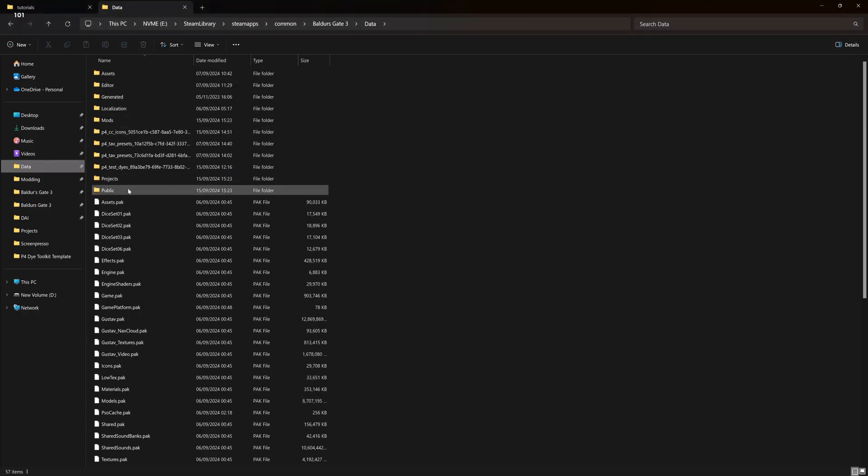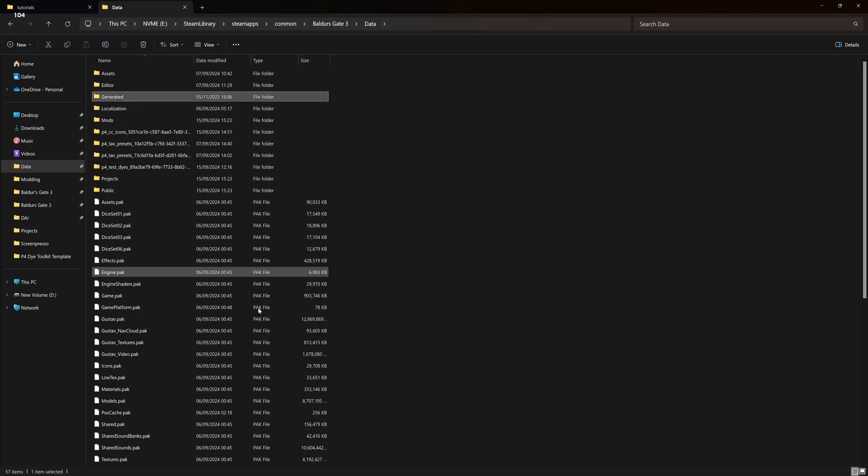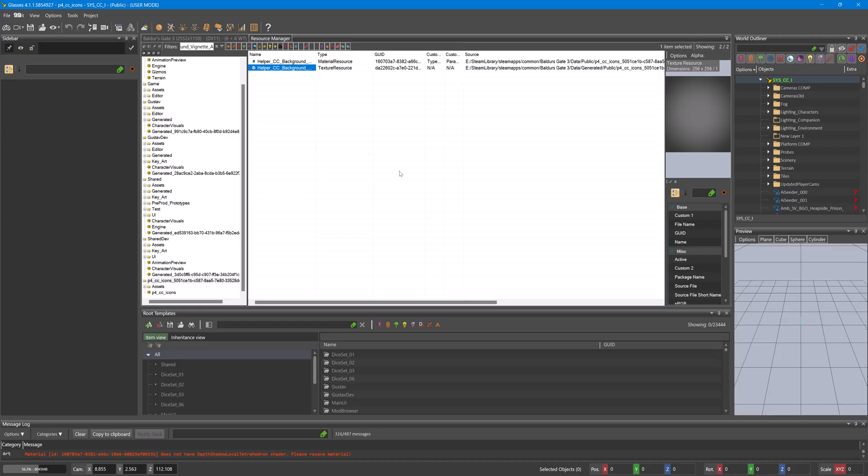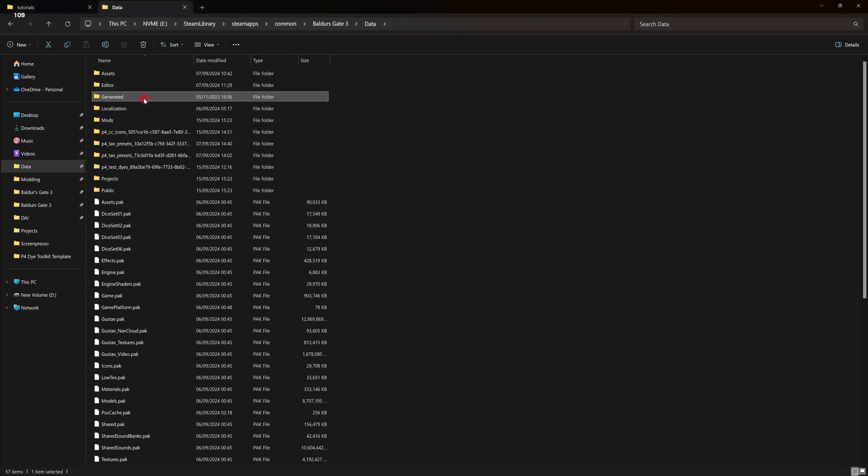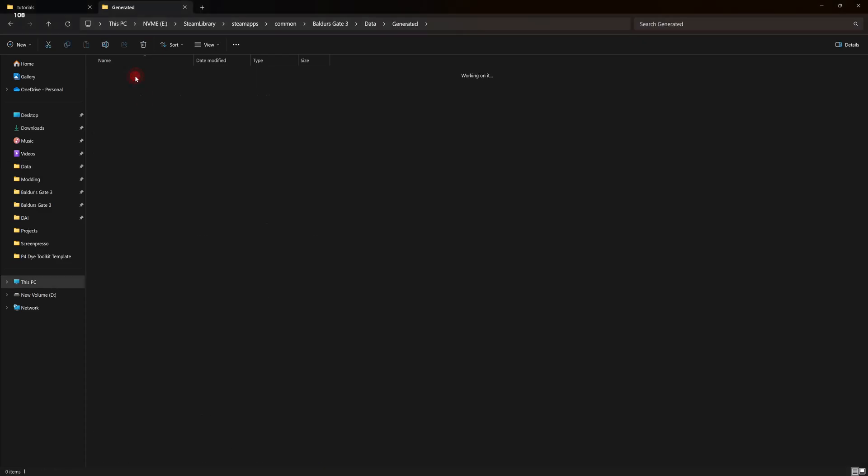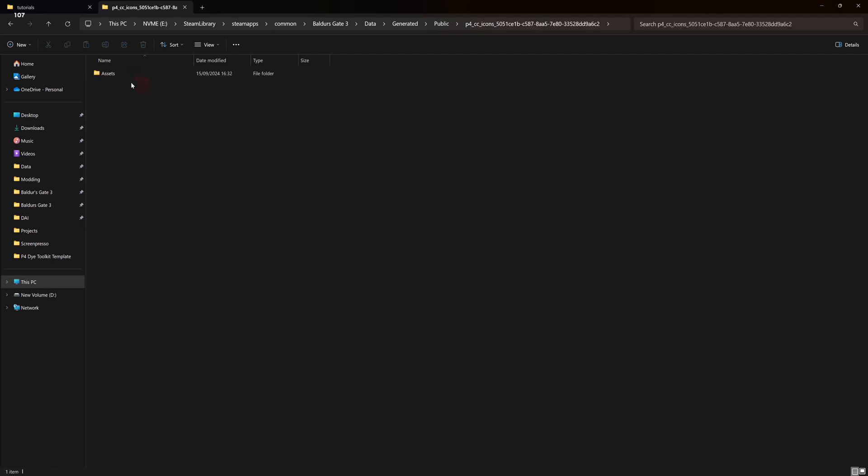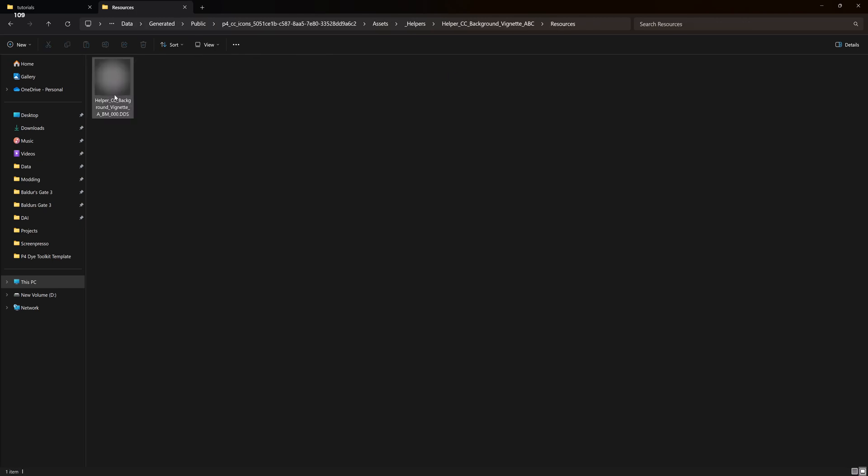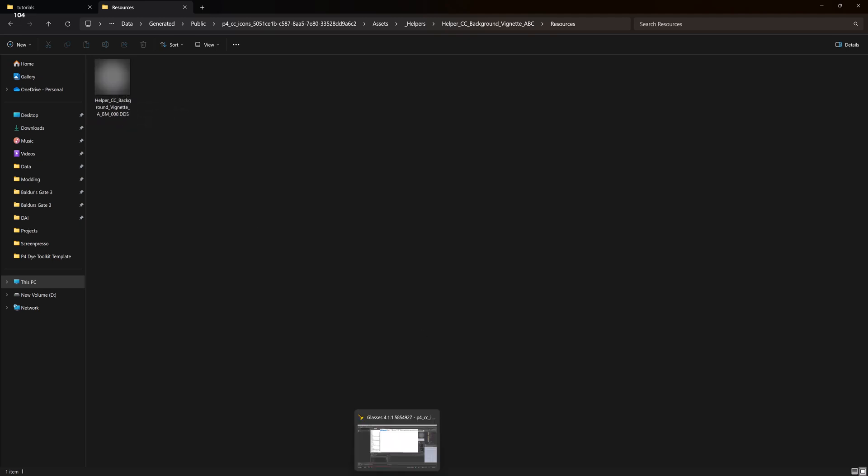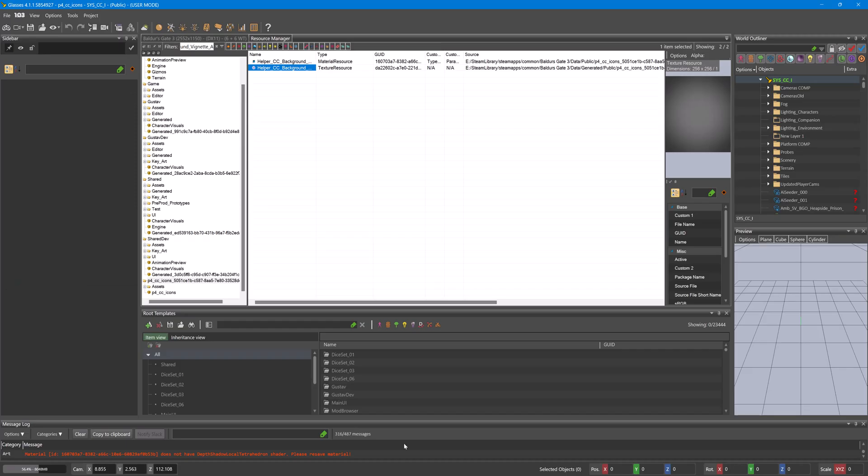So it should be generated I think. If I look. Public. Generated. And then our mod folder. So we would edit that in our editing program of choice and then save it. And then when we come to render the icons, it should use that.